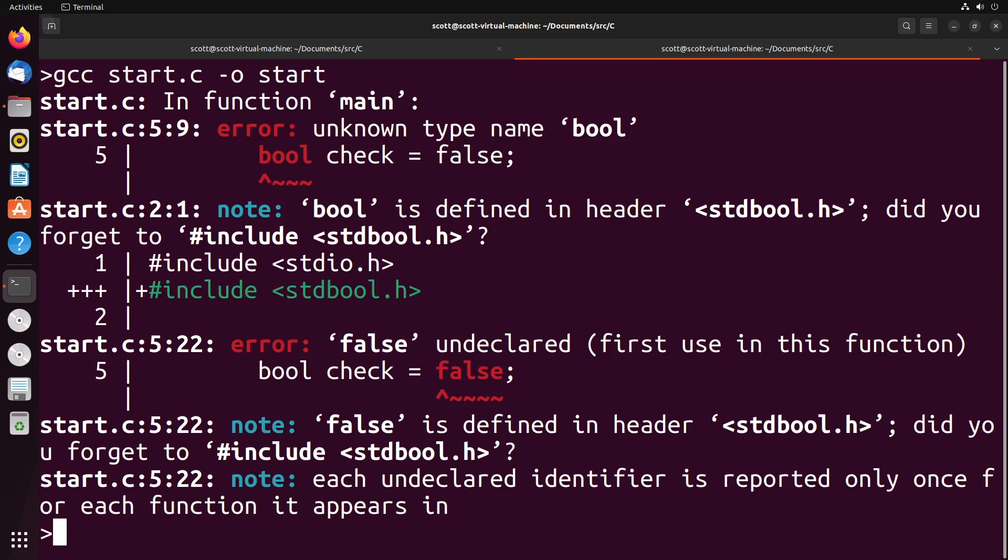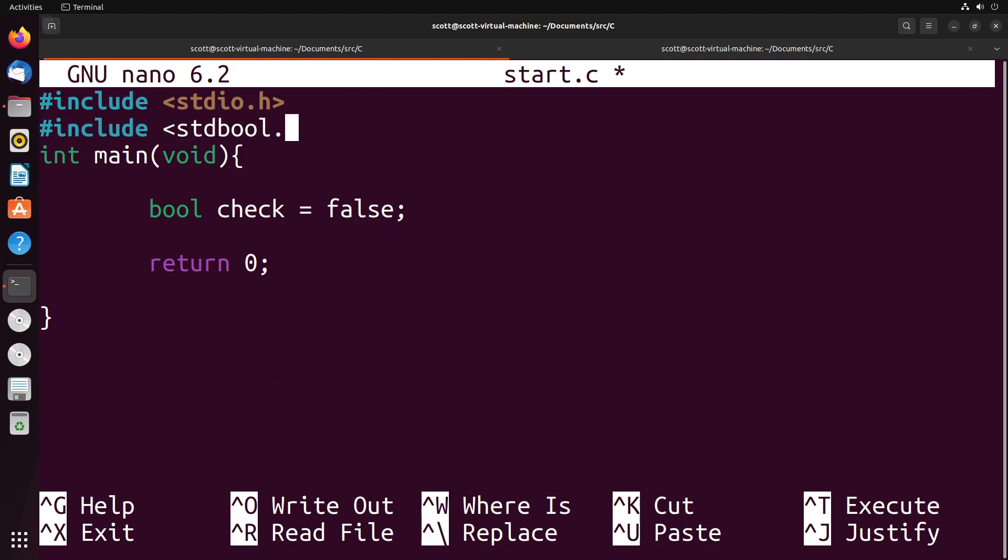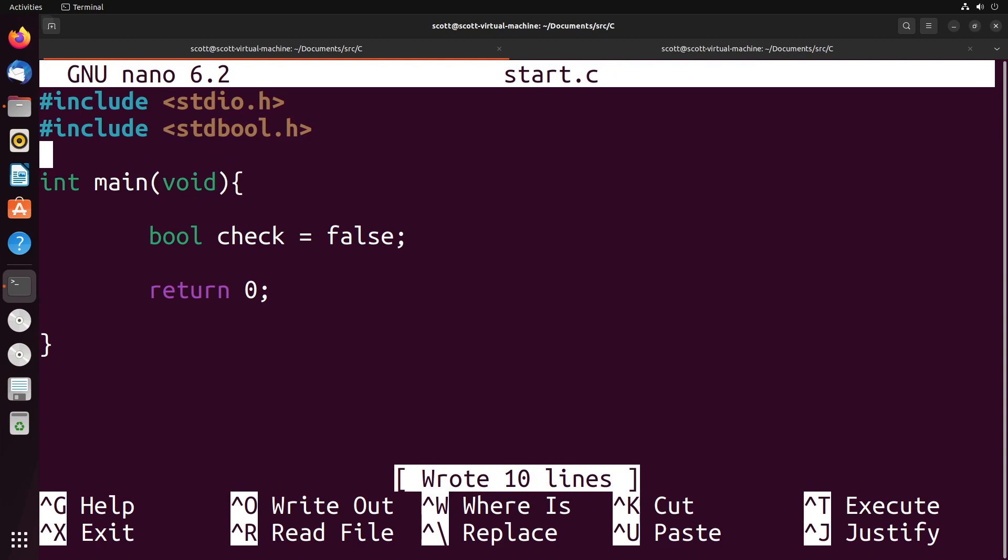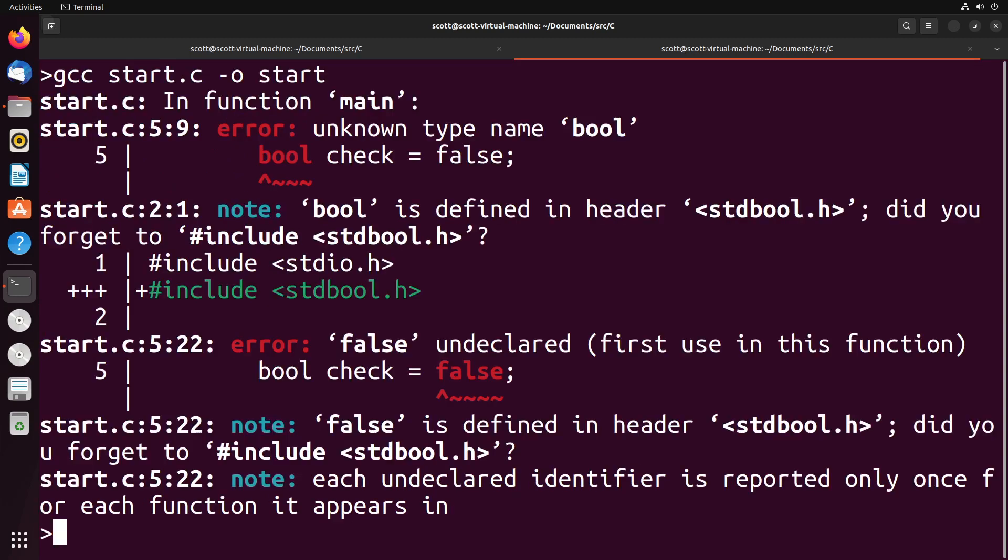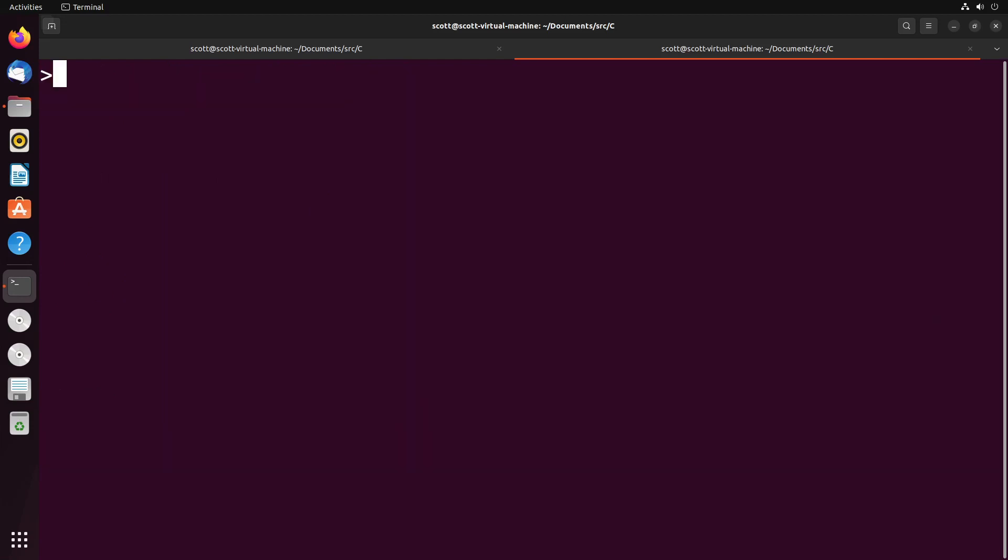If we want to work with boolean values, there's a few different ways that we can do so in C and one of the ways is by including this stdbool.h file. That will give us this boolean type that can be set to either true or false. So now when I compile, you see I get no errors.